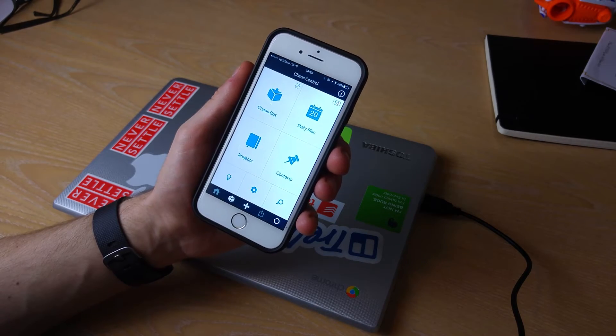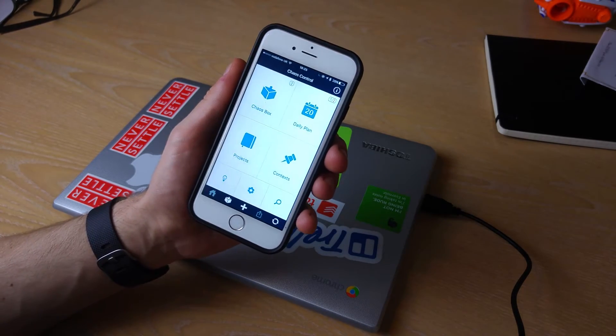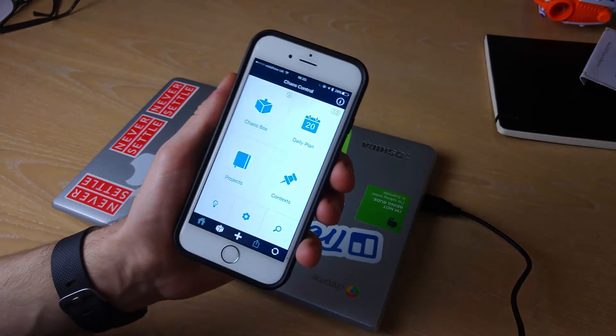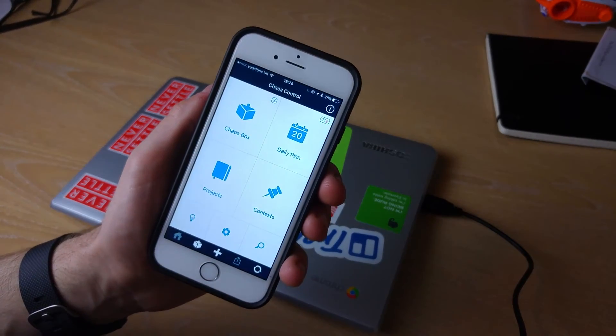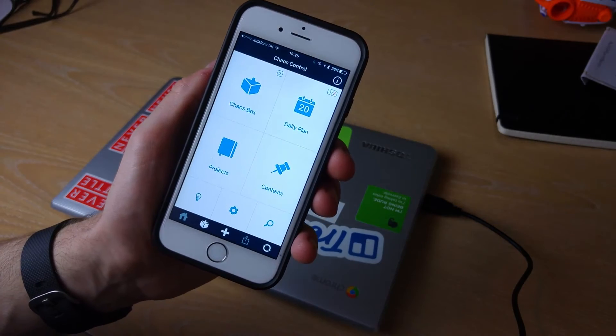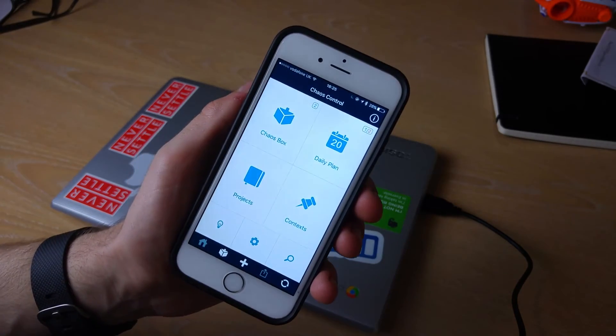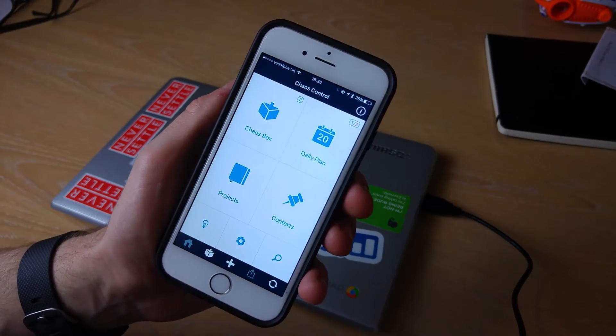But as you can imagine I only see this as a very GTD focused application, but something to consider when you're looking for your next task manager.